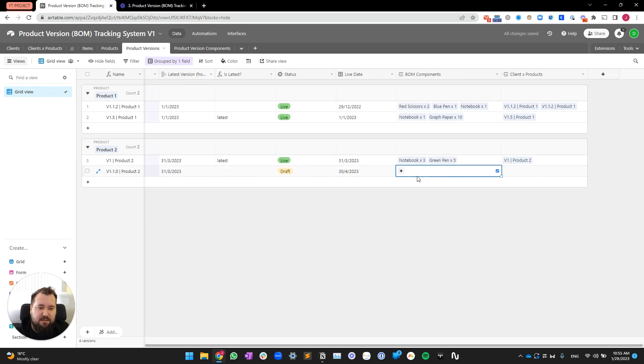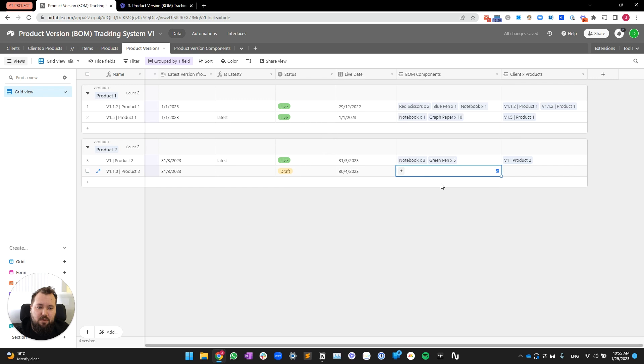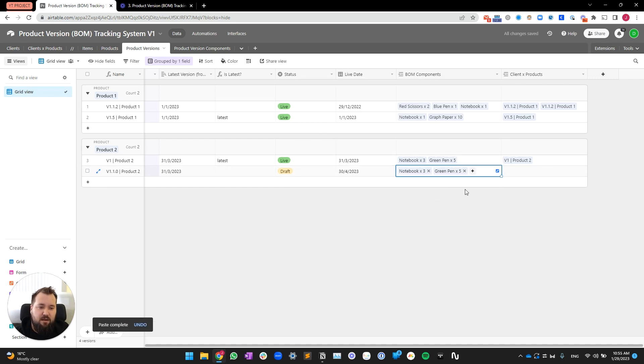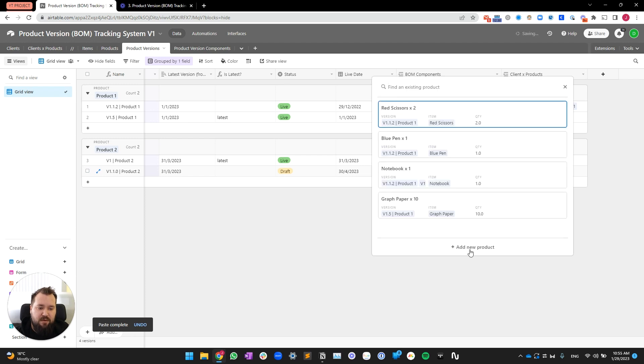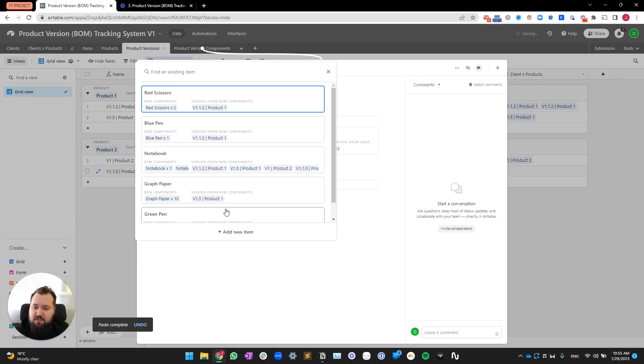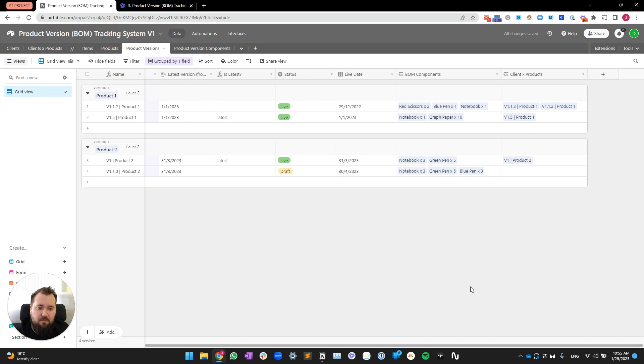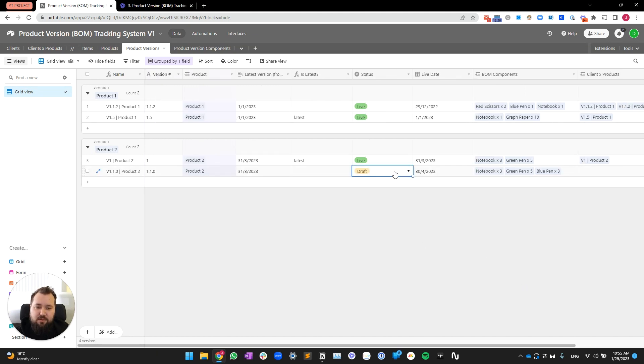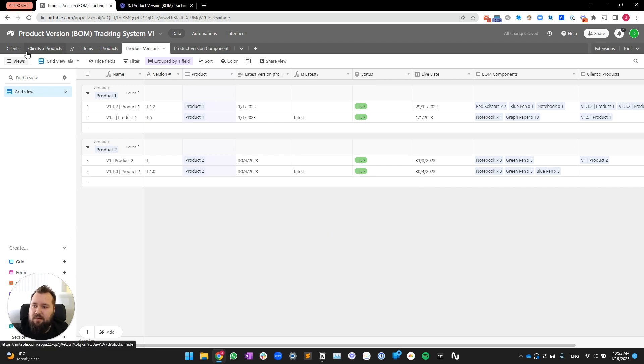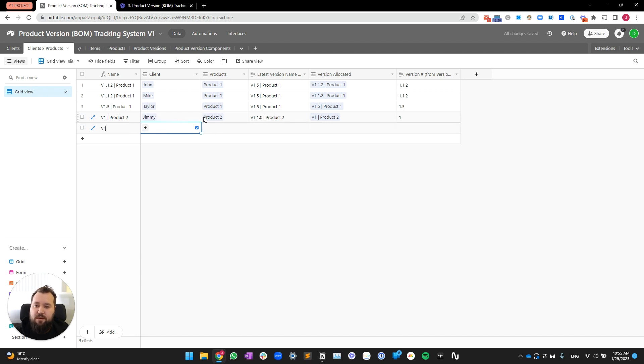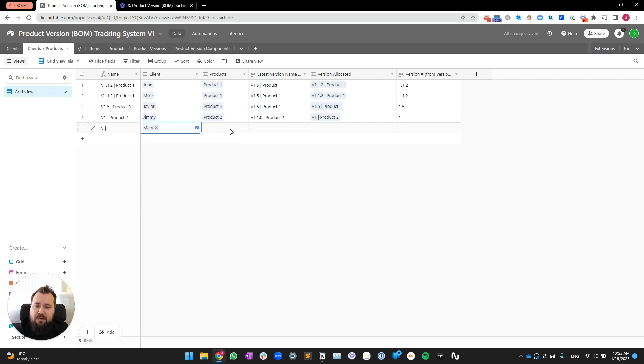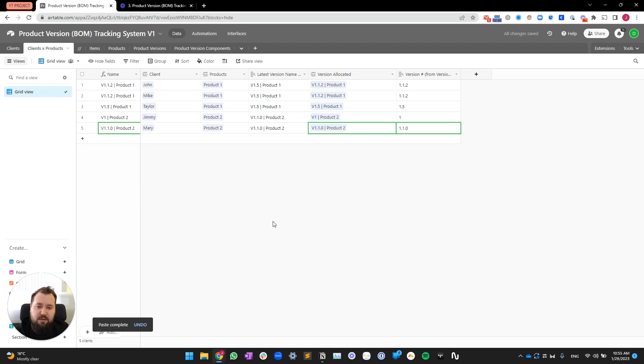Let's add some components to this. And, you know what? I actually want to take all of these components, copy paste them. And I'm also going to add an extra component, which is, let's say, a blue pen. With quantity of three. Perfect. So, now, let's turn this live. And this is now my latest version for product two. So, I'm going to choose Mary. I'm going to assign product two to Mary. And Mary should get version 1.1.0 of product number two.